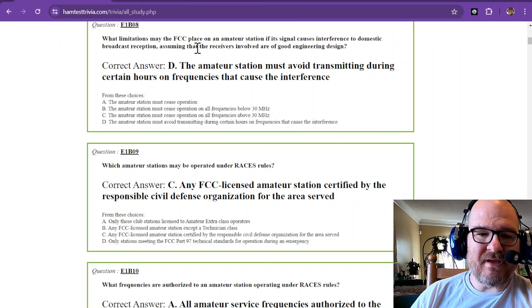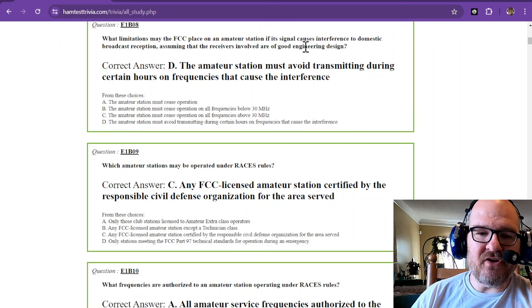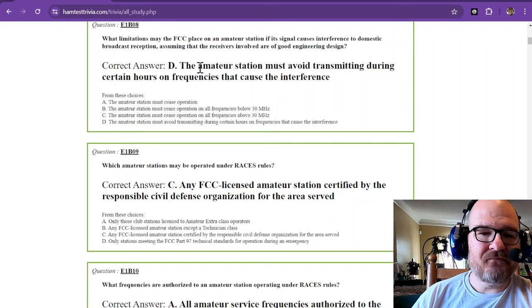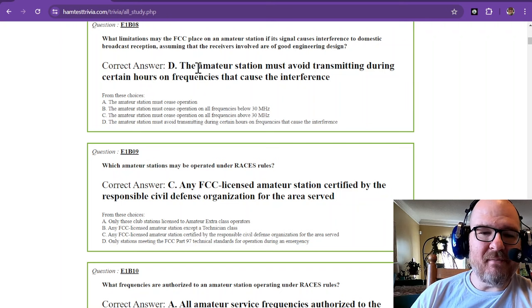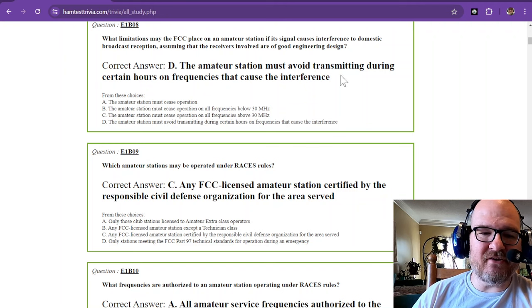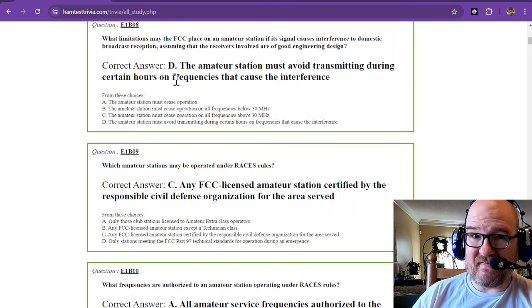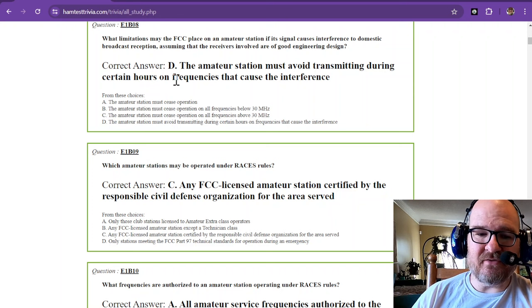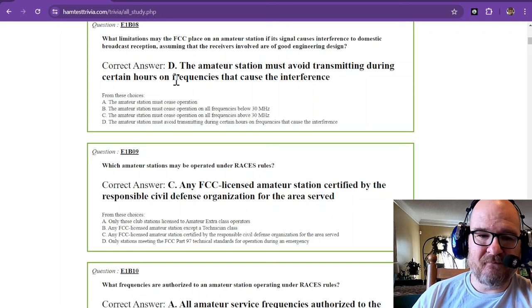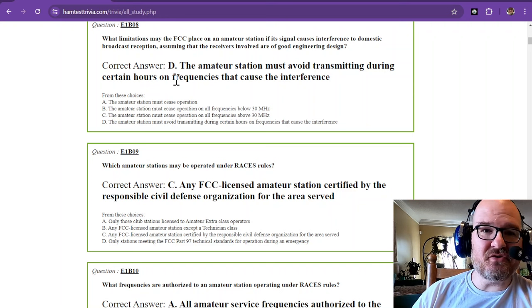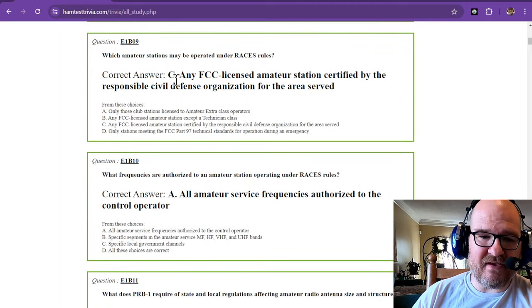What limitations may the FCC place on an amateur station if its signal causes interference to domestic broadcast reception, assuming that the receivers involved are of good engineering design? The amateur station must avoid transmitting during certain hours on frequencies that cause the interference. And these are just commission rules. Most of them are memorization.